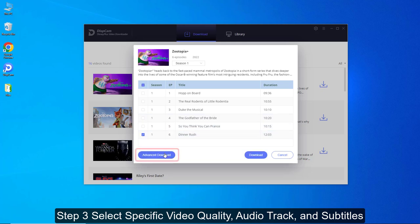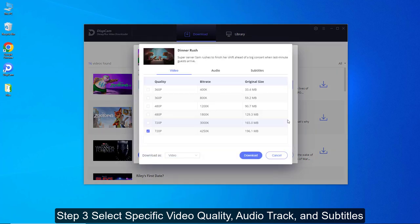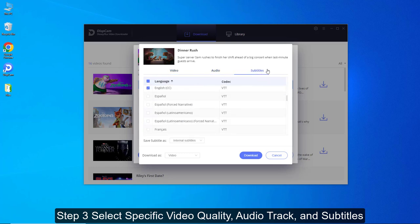There is an Advanced Download icon in the bottom left corner of the window, which features more specific settings for video quality, audio track, and subtitles.